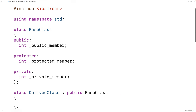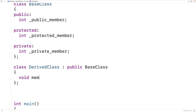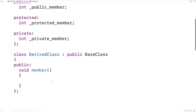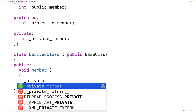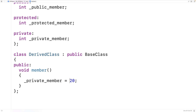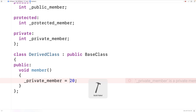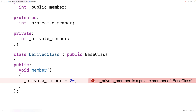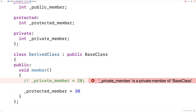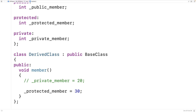If we have a private member in the base class with a public access specifier, that should be inaccessible in the derived class. We'll make a member function and try to access that private member — we'll say _private_member = 20. If we try this, we get an error right away: private_member is a private member of BaseClass. Now let's try to access the protected member — we'll say _protected_member = 30. We save and run it, and that's okay, no errors.